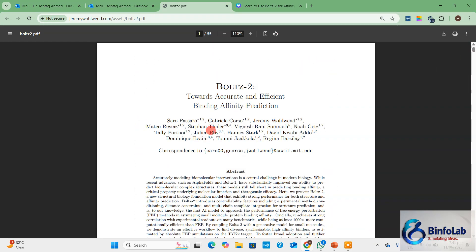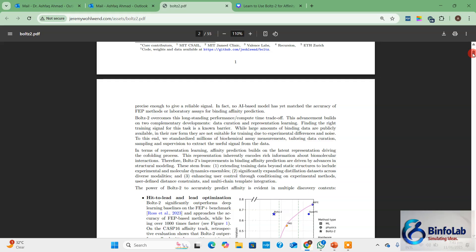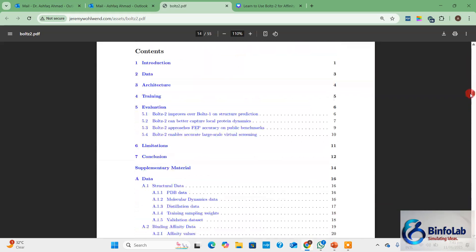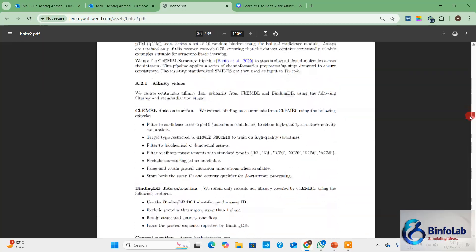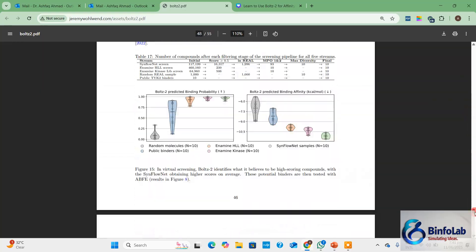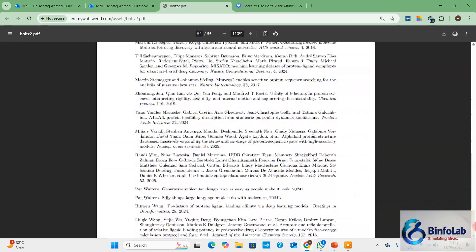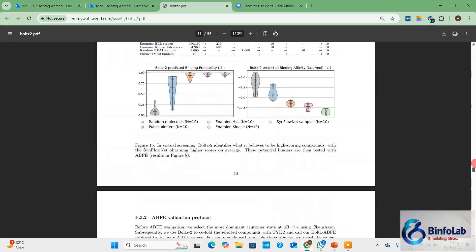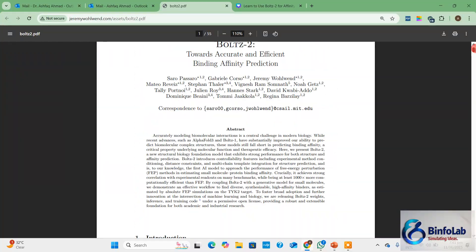So those were the salient features of BOLDS-2. Now I am going to share the paper. It is freely available — BOLDS-2: Towards Accurate and Efficient Binding Affinity. You can find it on the internet. I would suggest a read for everyone — it is a very, very detailed paper and if you want to understand the whole thing, I would strongly suggest reading it.